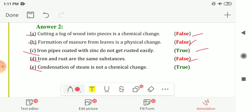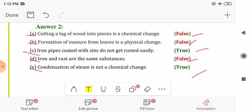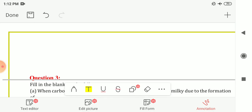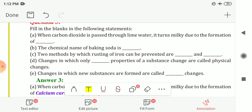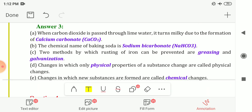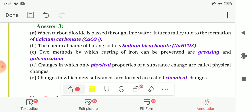The fifth statement: condensation of steam is not a chemical change. The answer is True. In condensation, water vapour is converted into water — only the state of the substance changes, so it is a physical change, not a chemical change.